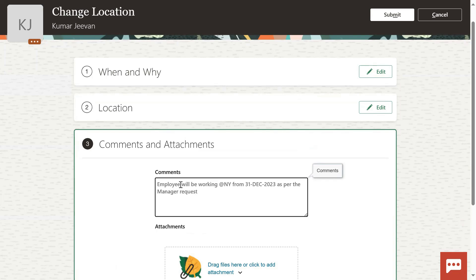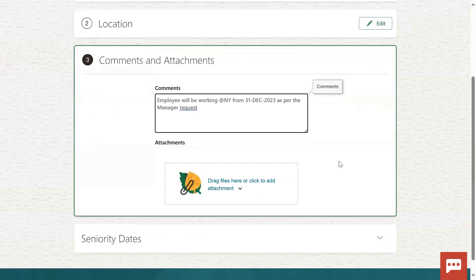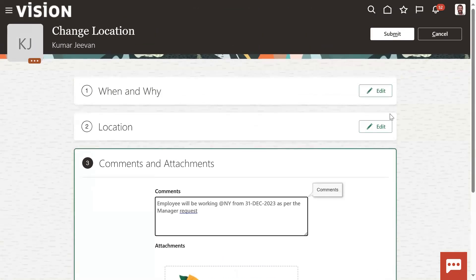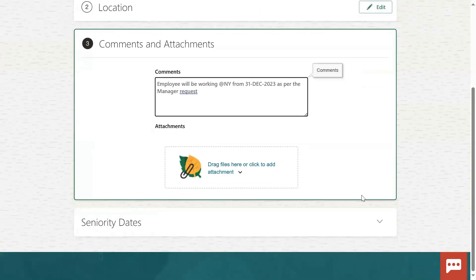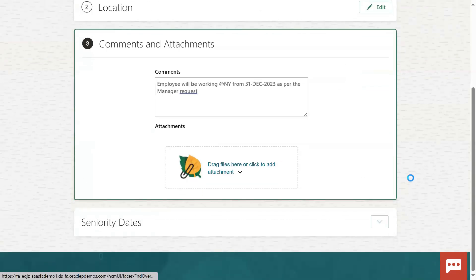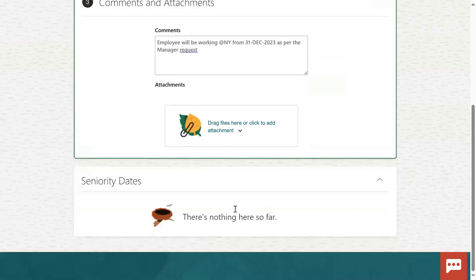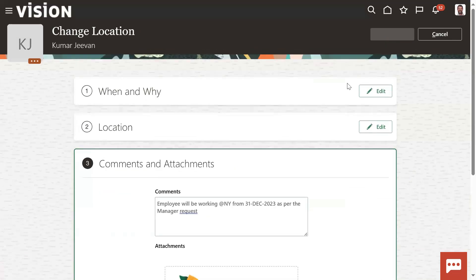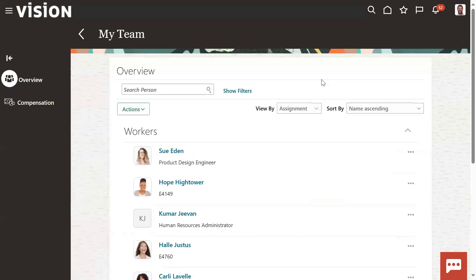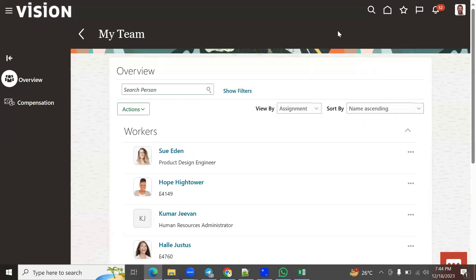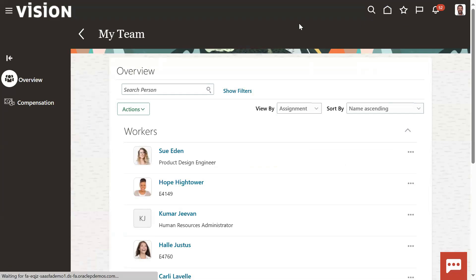The employee will be working in New York from 31st December 2023 as per the manager request. Some comments or attachments - this is a general requirement. Let's check any seniority dates or additional details. Click Submit. Now the manager has transferred this employee, and that record will be effective from 31st December 2023.